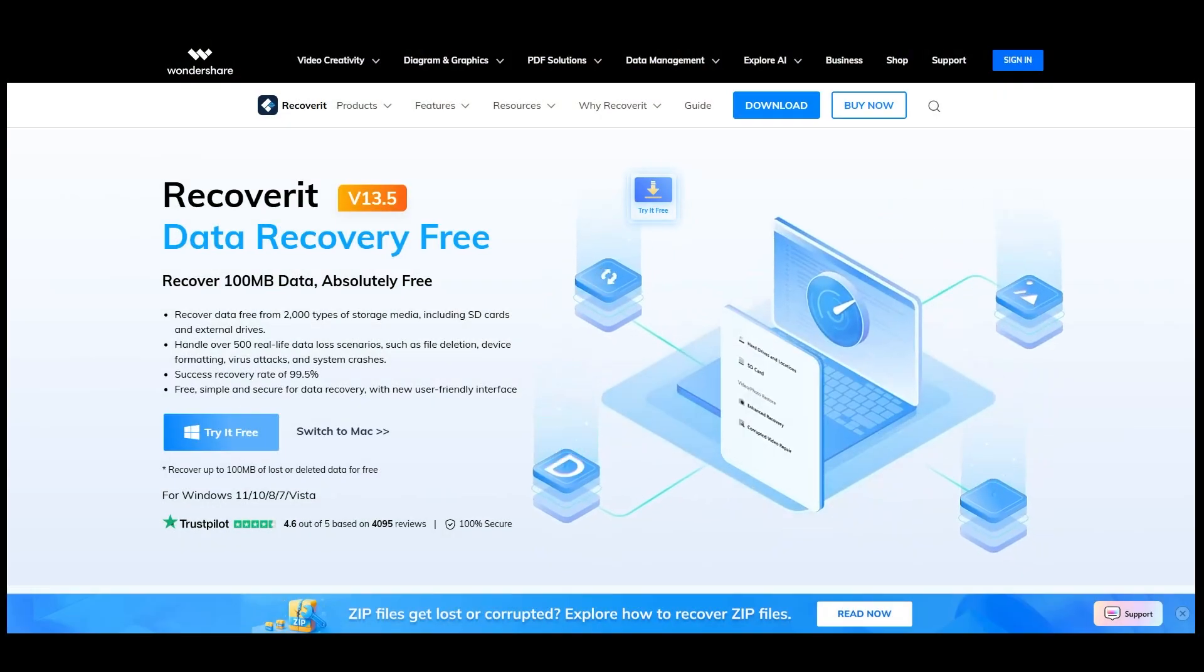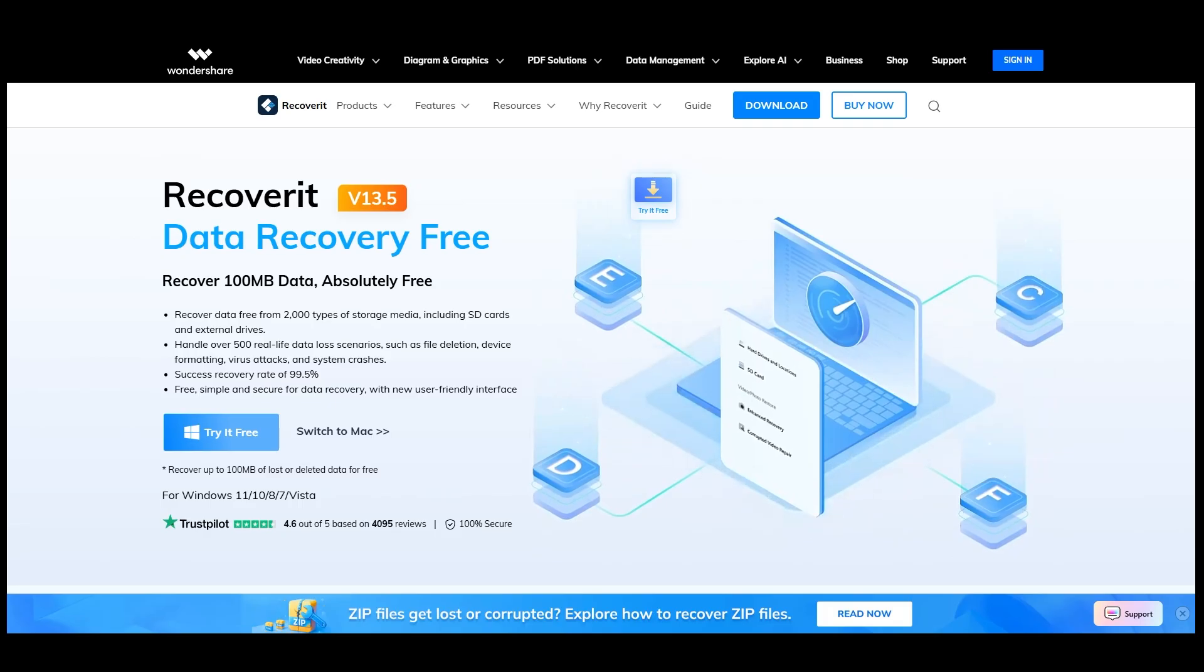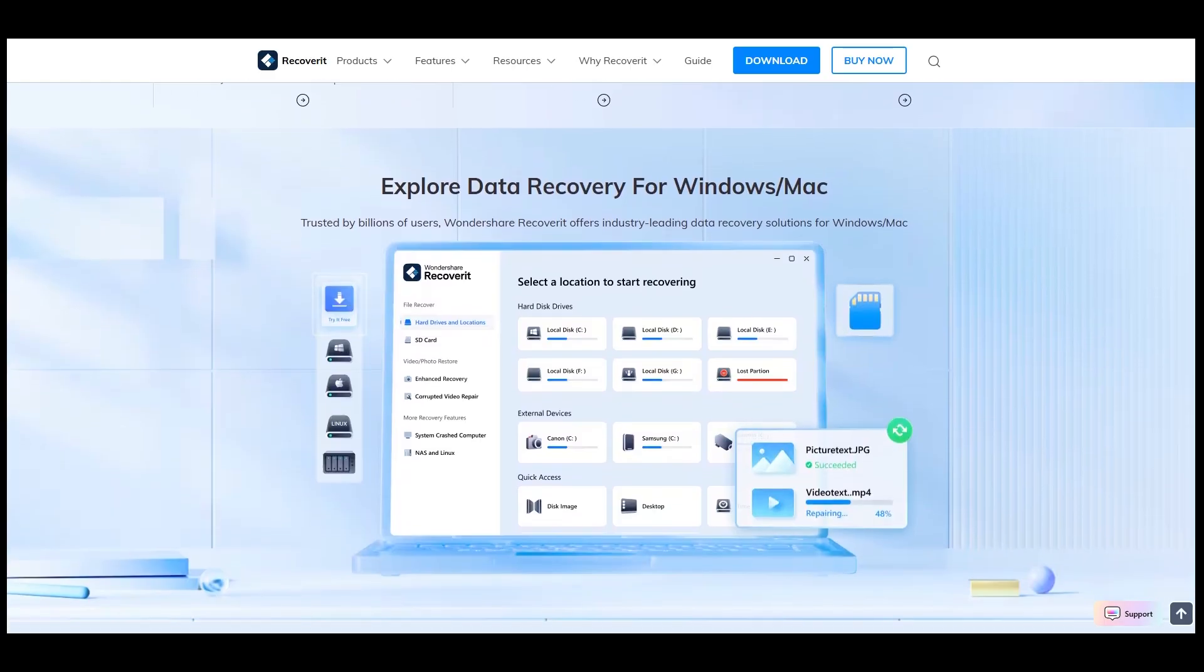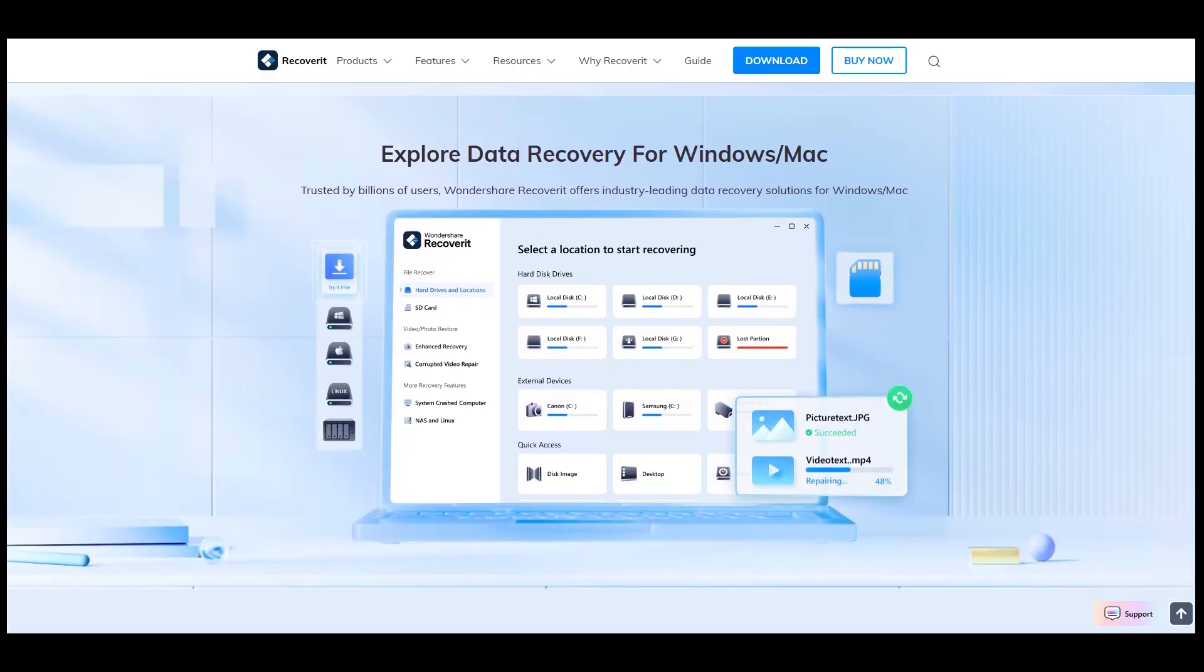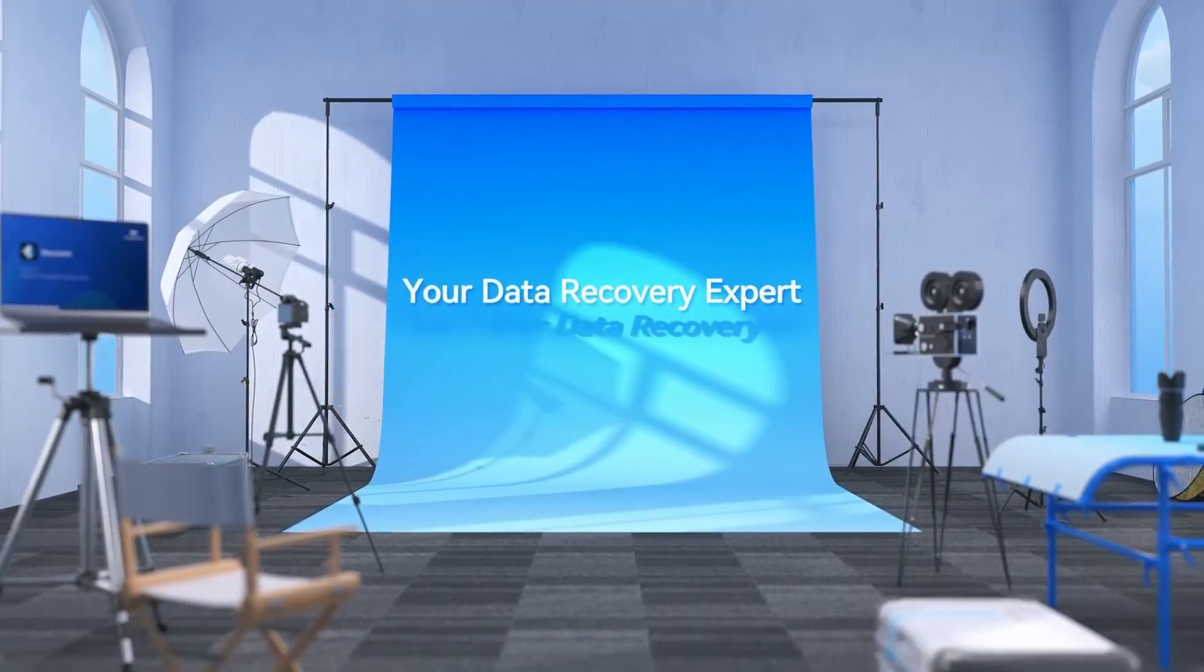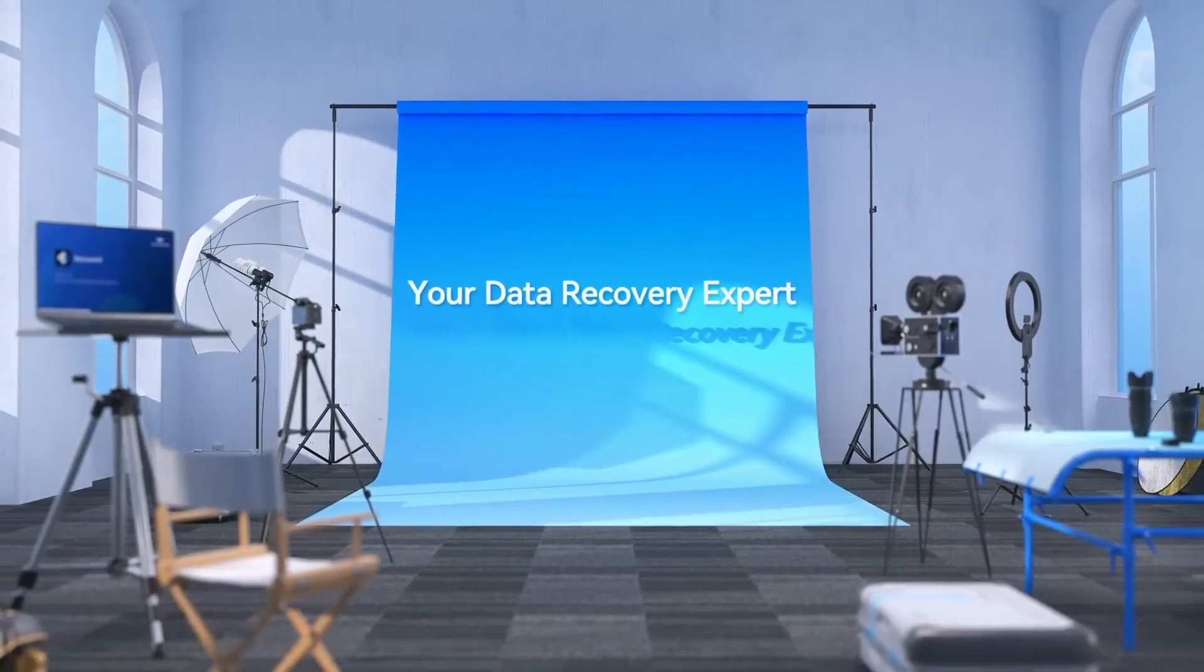You can also try Recoverit for free to experiment with its features. All the details and the download link are in the video description. That's it for today's video. Hope to see you in the next one.